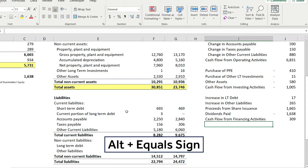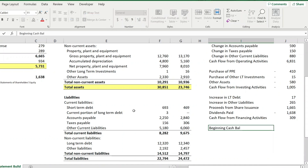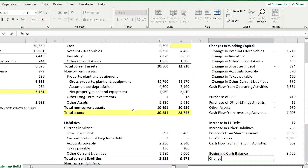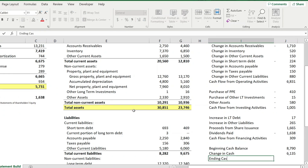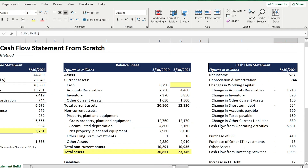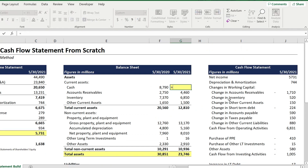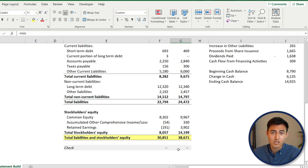To get the ending cash balance, we first enter the beginning cash balance, linking it to the 2020 cash balance on the balance sheet. Then we calculate the change in cash by summing cash flow from financing, investing, and operating activities. The ending cash balance is the sum of beginning cash plus the change in cash. We then link this ending cash balance figure to the top of the balance sheet for 2021. Scrolling down to the check, it should now equal zero, confirming the process was done correctly.